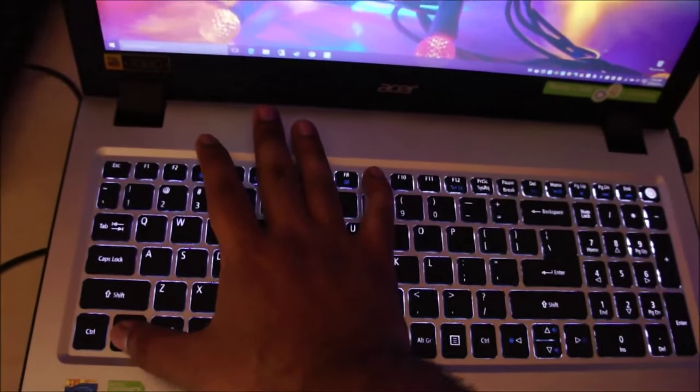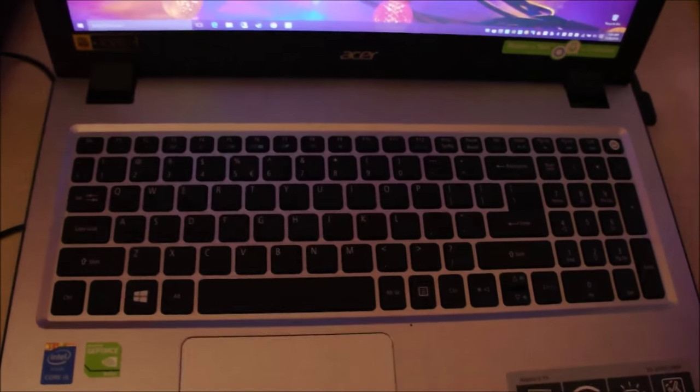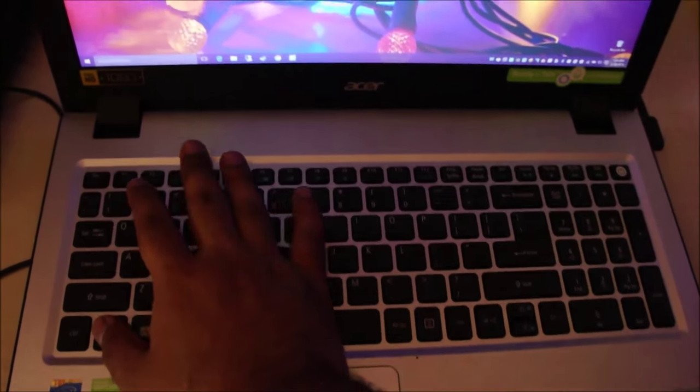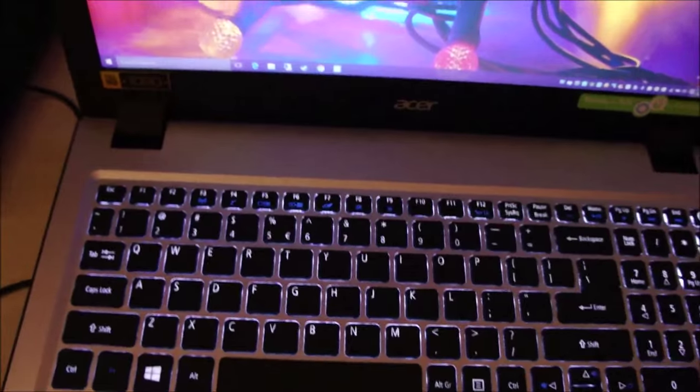So if you want to turn the backlight off, just do this. And the backlight will turn off, do this again, it'll turn on.